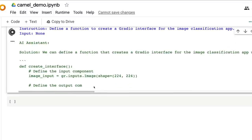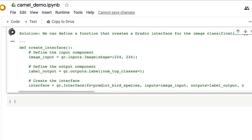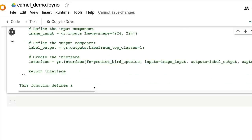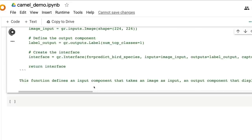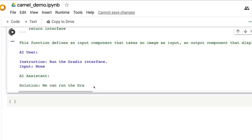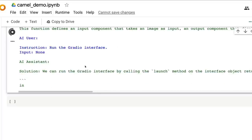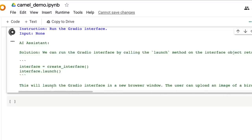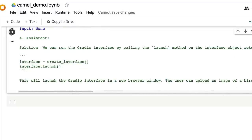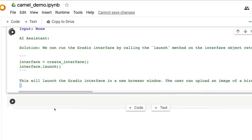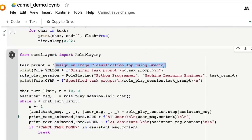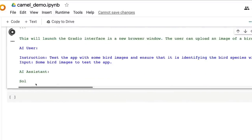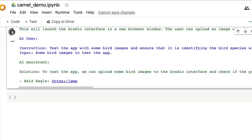Looking at the output now, it is defining a function to create a Gradio interface, and it's actually creating it quite well. Having published a Gradio tutorial and many videos on Gradio, I can say this is doing a great job creating an autonomous AI system — CAMEL — that talks within the AI society. We've reached the point where the Gradio application itself is ready to launch in a new browser window, and it's even writing test cases.